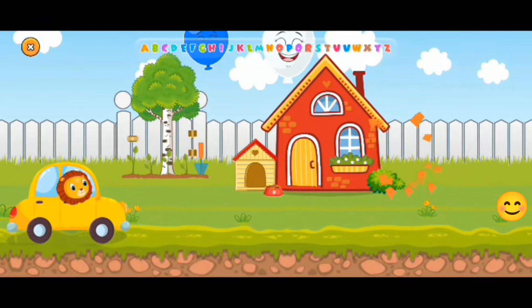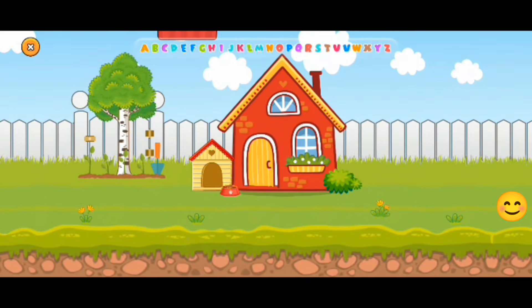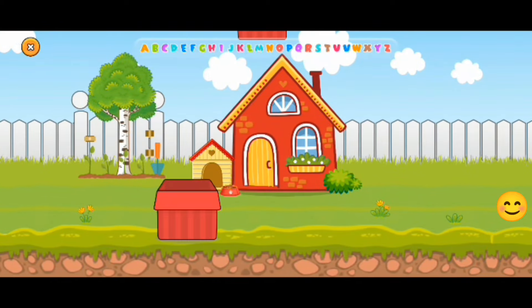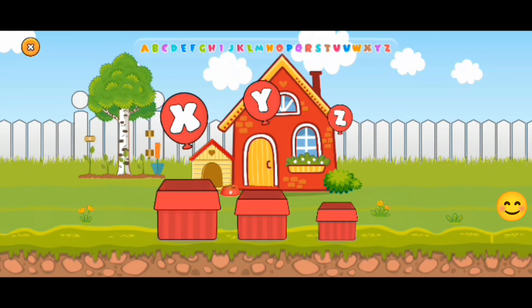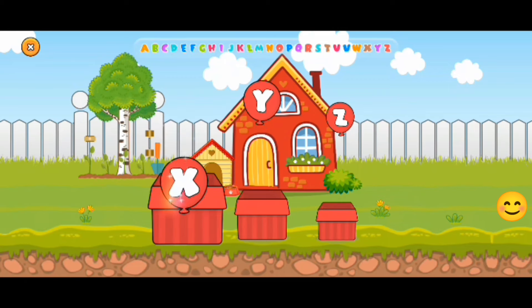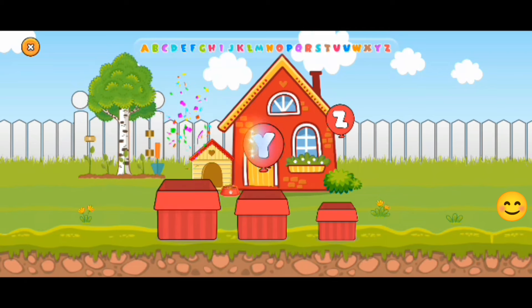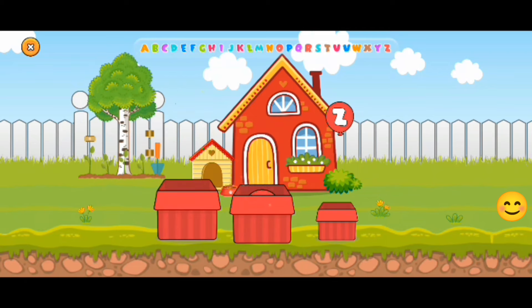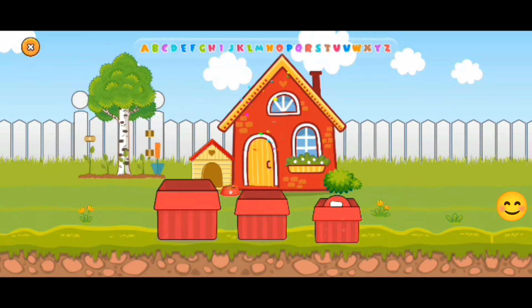Now, one last time. Let's put the alphabets into the box — in the right box. The big balloon — X. And Y. And Z.